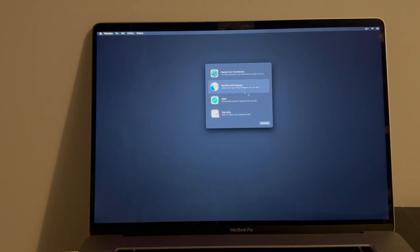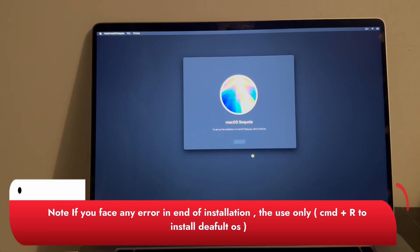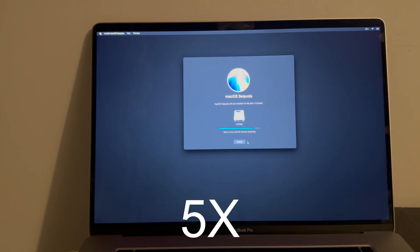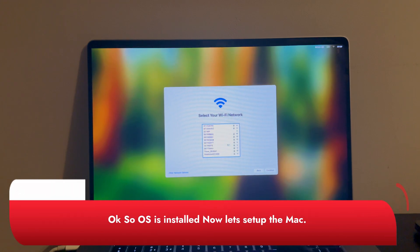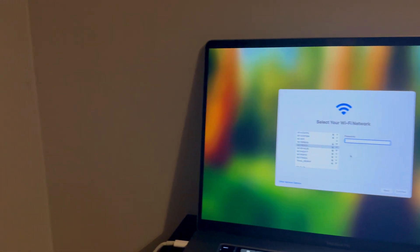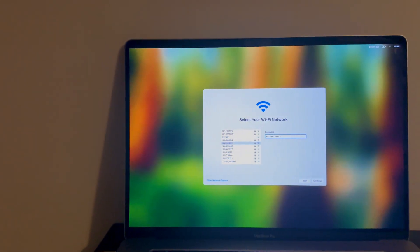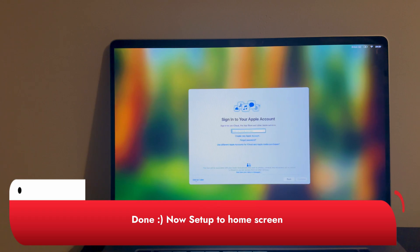Now simply click on Reinstall macOS Sequoia and proceed further. It is now installing the OS — let's wait for it to complete. I'll fast forward this part to save time. macOS Sequoia is successfully installed. After installation, your Mac will reboot and show the Apple logo with a loading bar — just wait. After that you will get the country or region selection page. From here, simply set up the Mac to the home screen following the prompts, through the data and privacy page and the rest of the setup.